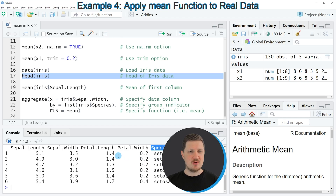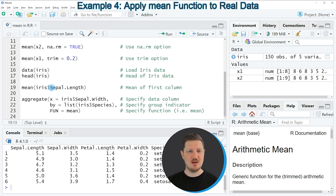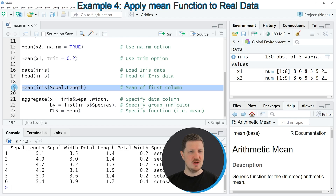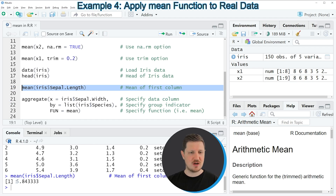If we want to calculate the mean value of the entire column sepal length, we can apply the code in line 19. Within the mean function I'm specifying that I want to extract the column sepal length from the iris dataset using the dollar operator. If you run line 19, the output shows the mean value of the column sepal length — in this case 5.843.